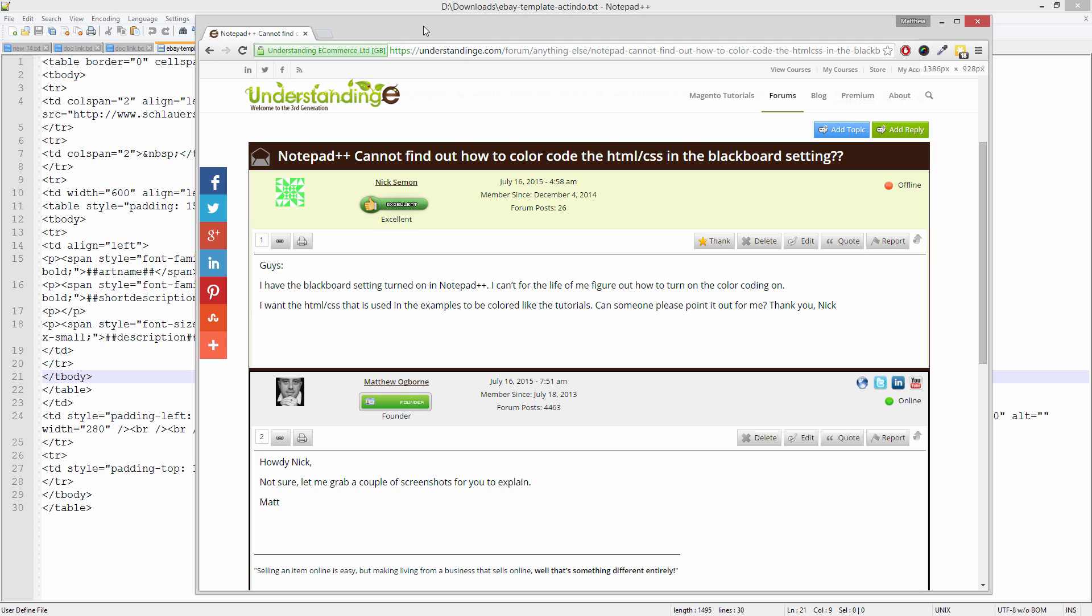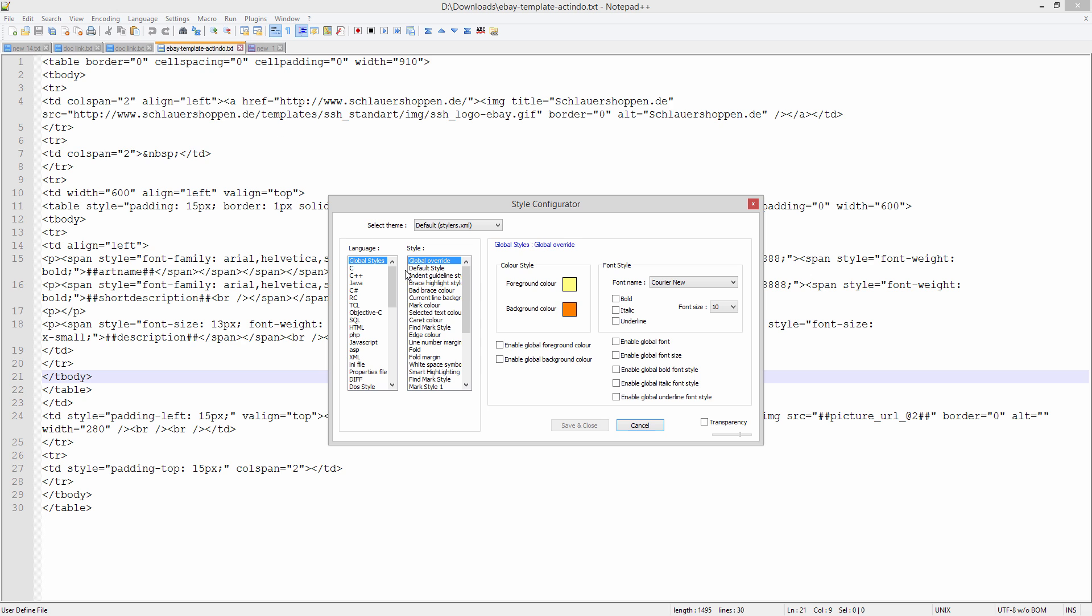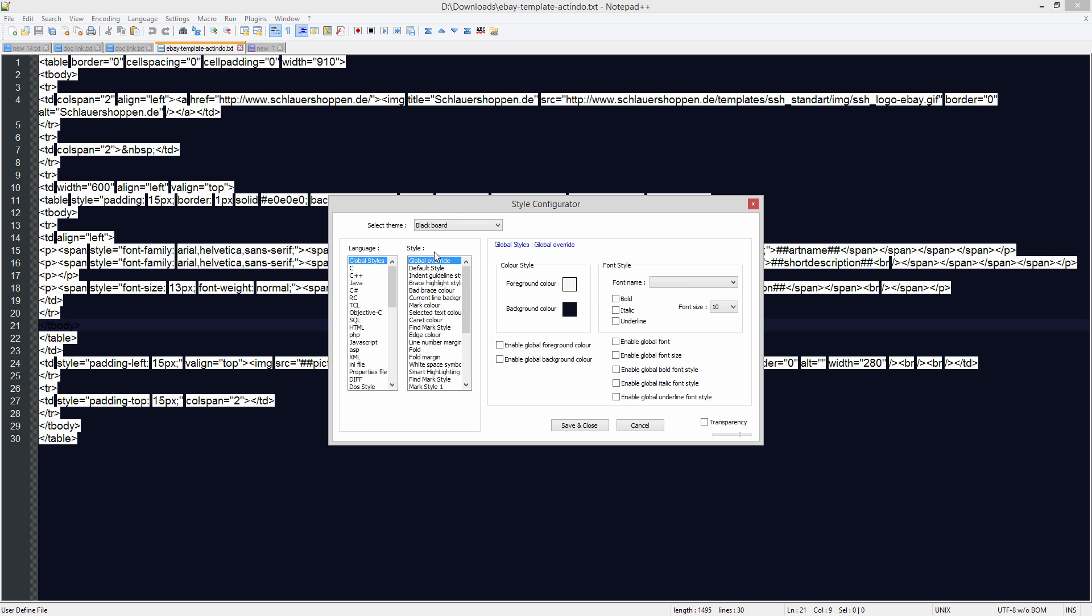So what I'm going to do, I've got Notepad++ here in the background and right now I have no colour scheme enabled. So to set a style, I'm going to go to settings and then the style configurator and then I'm going to go and choose blackboard, which is one of my favourites if I'm honest.